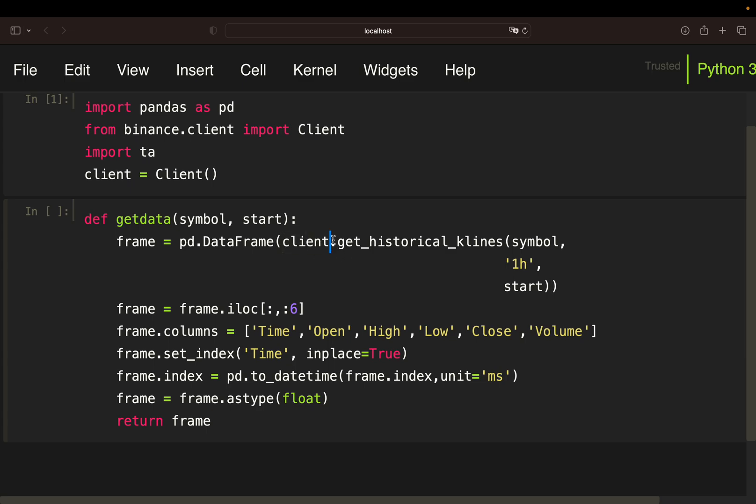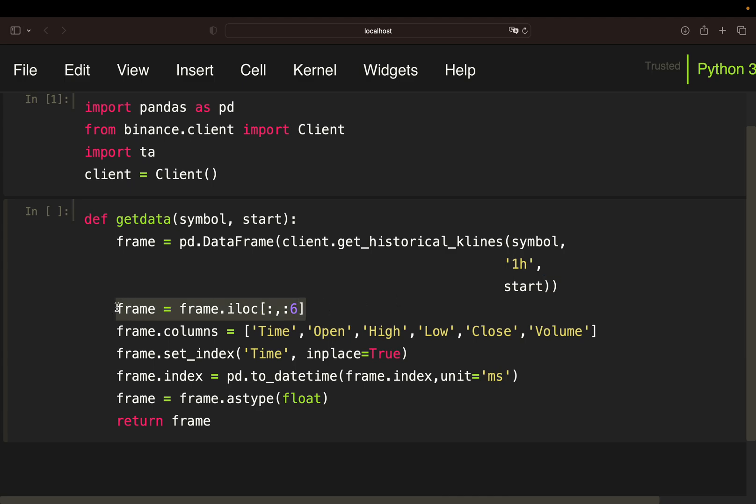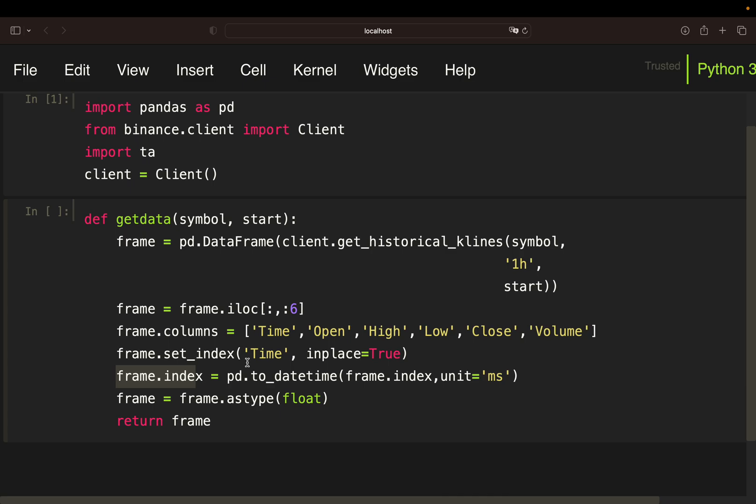So let's quickly go over it step by step. So this is using the client which we have instantiated here and then pulls the K-Line data. So historical K-Line data for the given symbol, let's say Bitcoin, for a given time interval. So in this case one hour because ChatGPT told us to take a one hour interval and goes from a certain starting point and time on. This is just slicing some unnecessary data. So in specific it is just taking the first six columns here which are containing the time open high low close volume data. And as these columns are initially just integer values I'm just naming them here.